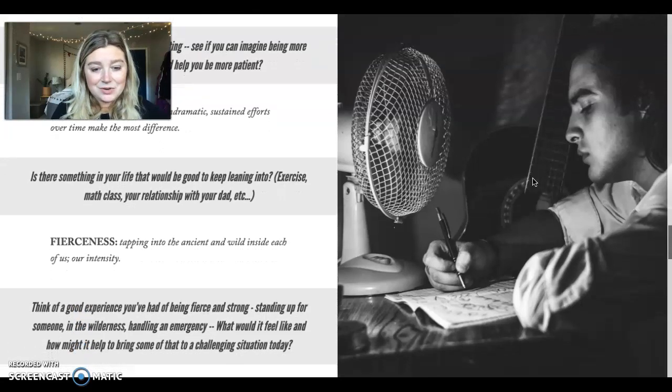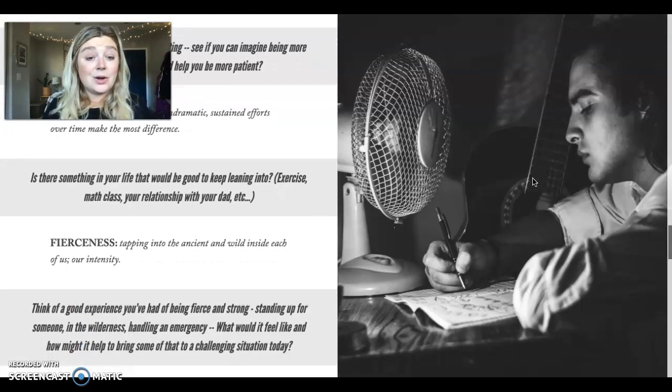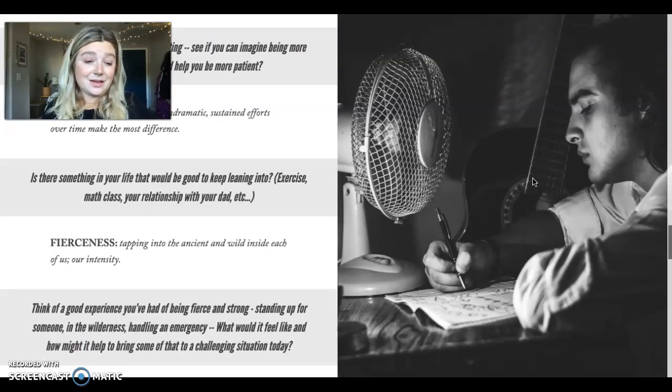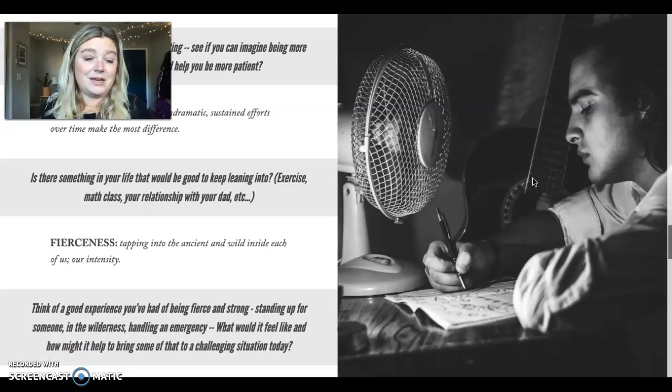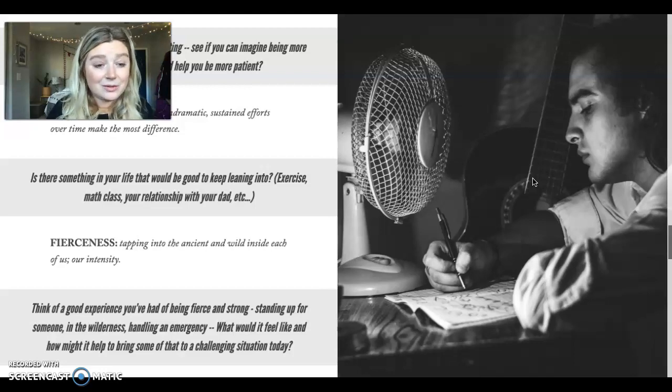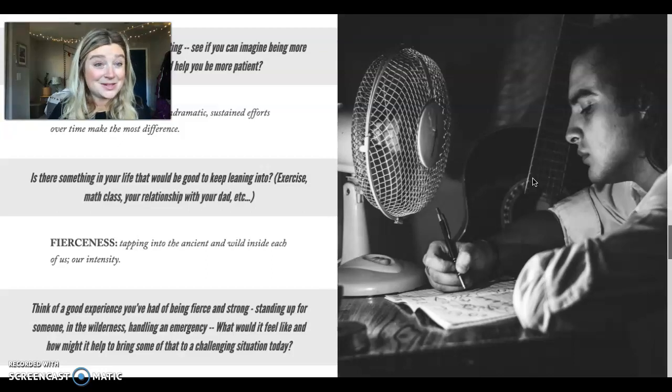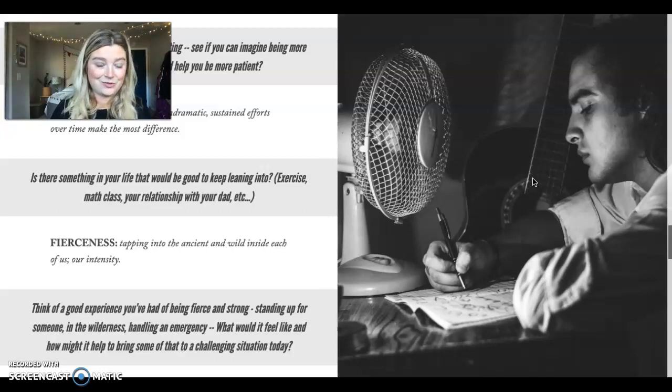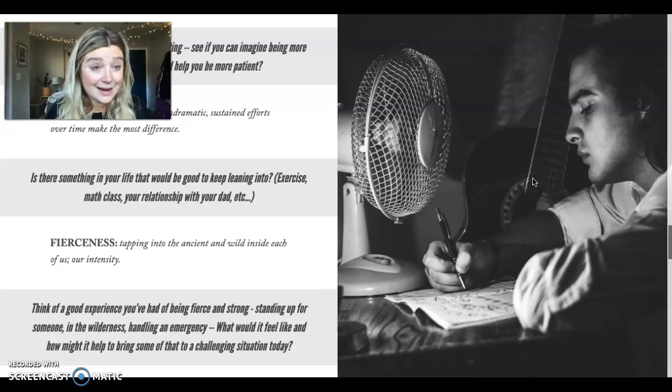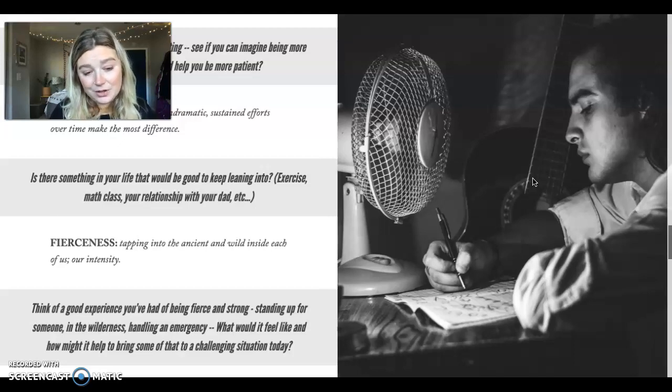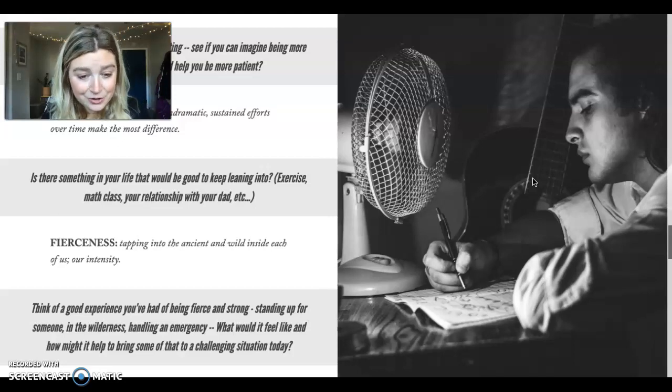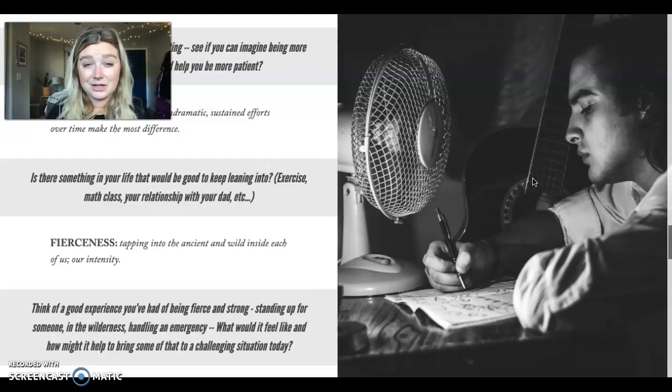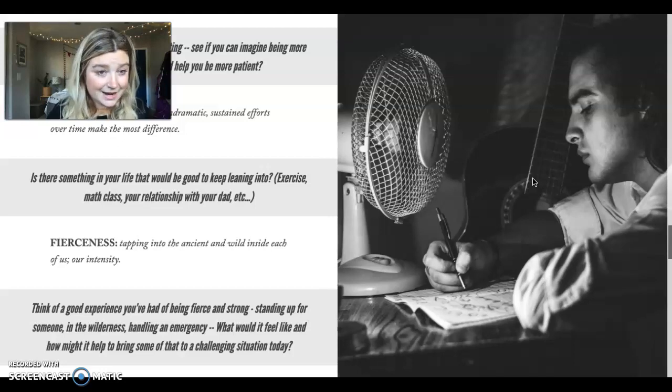And so you can think of an experience in your life, a good experience where you've had the feeling of being fierce and strong and standing up for someone maybe. Maybe an experience in the wilderness. A lot of us in Alaska have had experiences in nature where we've had to be fierce, to call on our intensity. Maybe it was handling an emergency. And what would it feel like and how might it help to bring some of that fierceness to a challenging situation today? Where can you call on your intensity, your fierceness today?